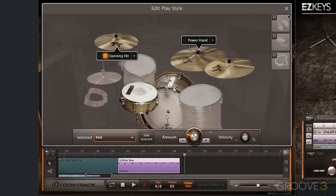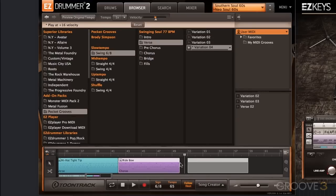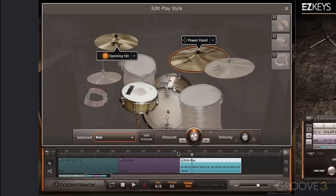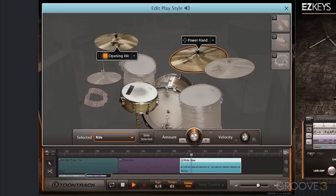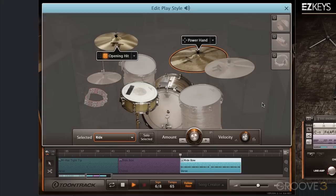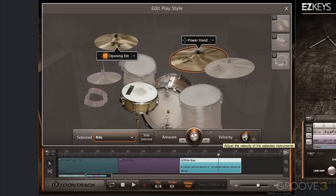Now we're at the third chorus and we're going to go back to verse variation number four again. I want a ride cymbal here — all the extra hi-hat notes that we got rid of in the previous choruses will actually work well here. Those extra notes fit because we're on the third chorus; things should build. I do want the ride cymbal played. All I have to do in Edit Play Style is take the power hand and drag it over to the ride cymbal. Now that same hi-hat pattern is being played on the ride cymbal. It's a little soft, so I'll bring up the velocity a bit. I just brought the velocity up a couple notches on the ride cymbal so it wasn't so quiet.